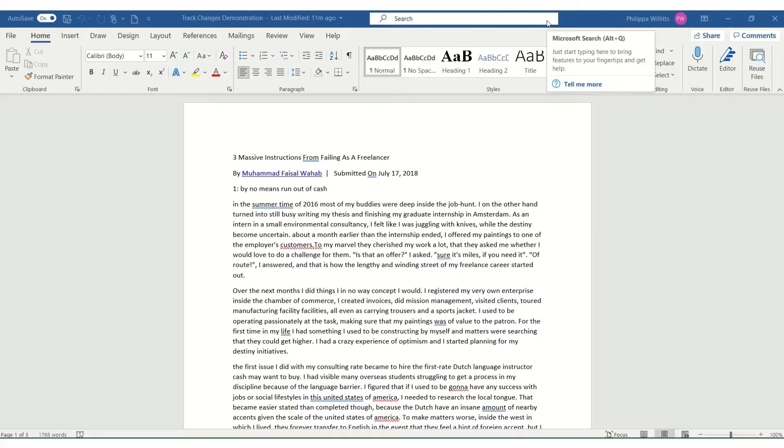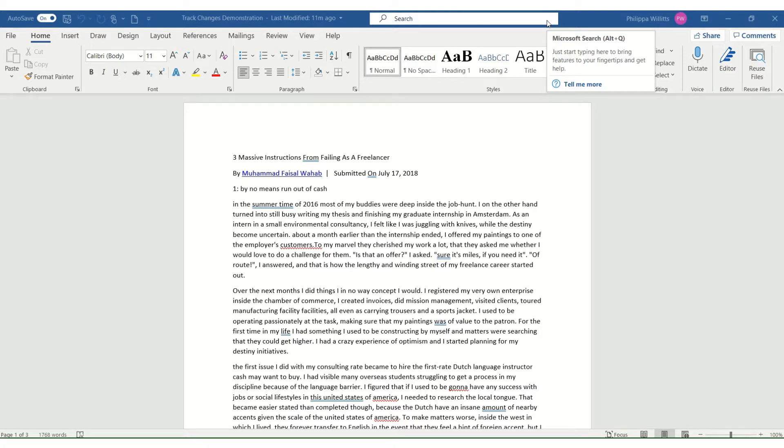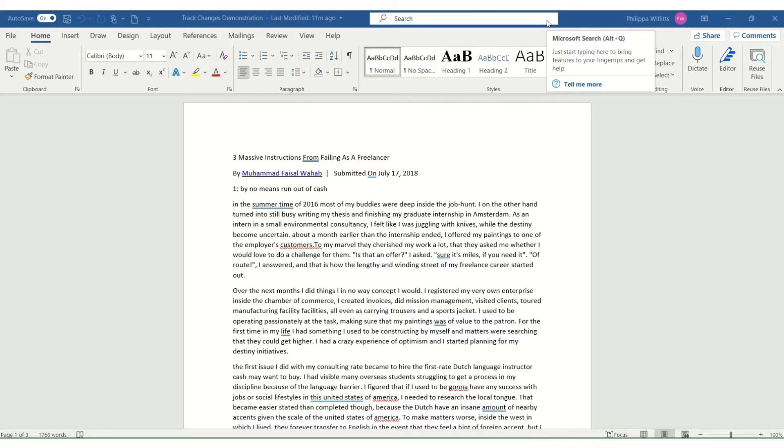So I'm going to demonstrate some basic uses of Microsoft Word's Track Changes functionality. There is very similar functionality within Google Docs and also some of the free software and office software programs like OpenOffice, but Microsoft Word is by far the one I use the most.